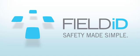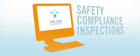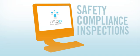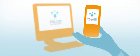Hi there, and welcome to FieldID, an industry-leading system that puts safety compliance inspections in the palm of your hand.